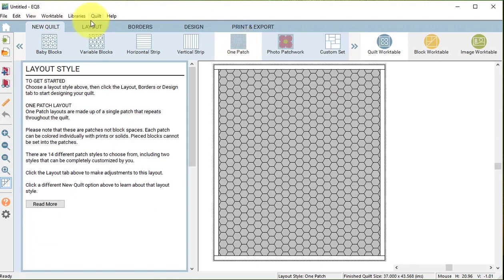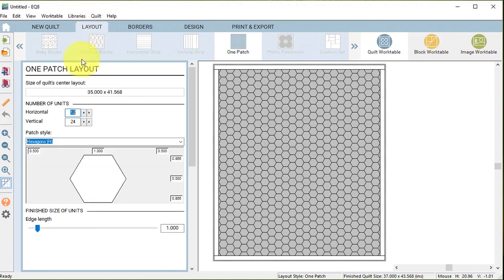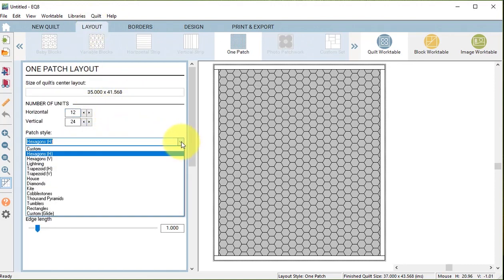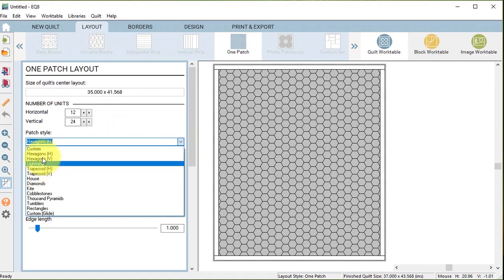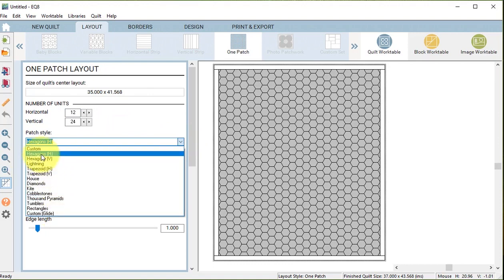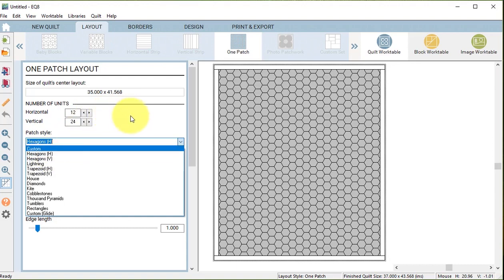Now within one patch in the layout you can choose the type of units that you want and there are lots of options, but I'm going to select the hexagons with the H, which would mean the horizontal layout.